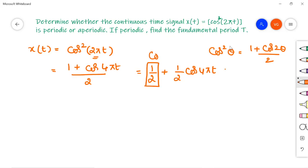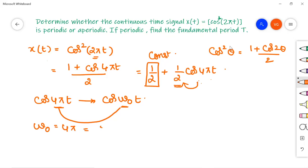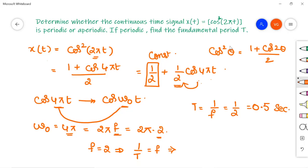The constant 1/2 is the average value of the signal x(t), and the 1/2 multiplying cos(4πt) gives the amplitude of that term. Now we compare cos(4πt) with the standard form cos(ω₀t), so ω₀ = 4π. Since ω₀ = 2πf, we have 4π = 2π × 2, so frequency f = 2 Hz. Therefore the fundamental time period T = 1/f = 1/2 = 0.5 seconds.